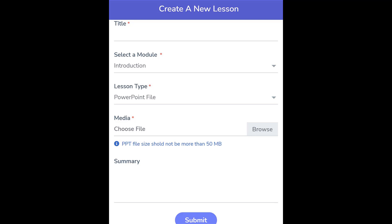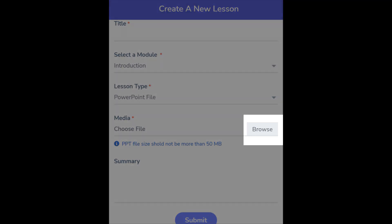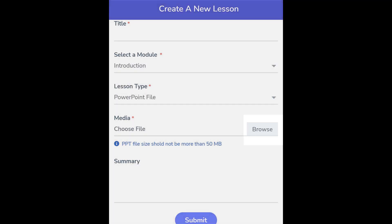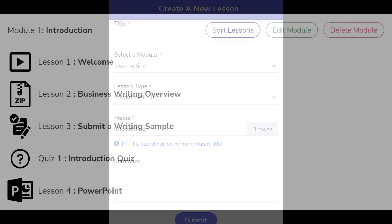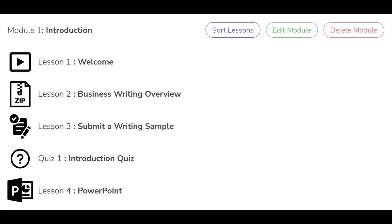You can now click the Browse button to navigate to the file for uploading. Enter a summary, which is a note to your users as they work through this lesson. When finished, click the Submit button and your lesson will appear within the course.